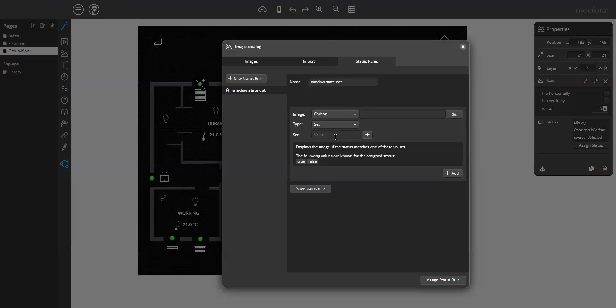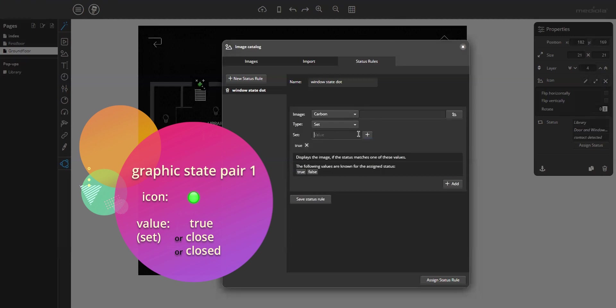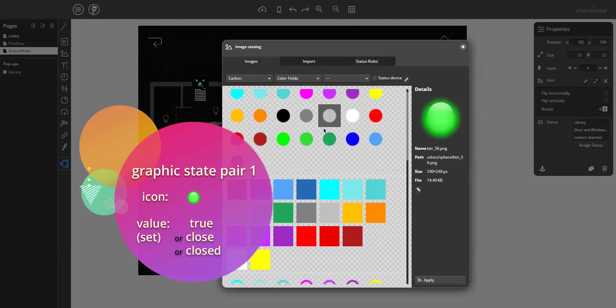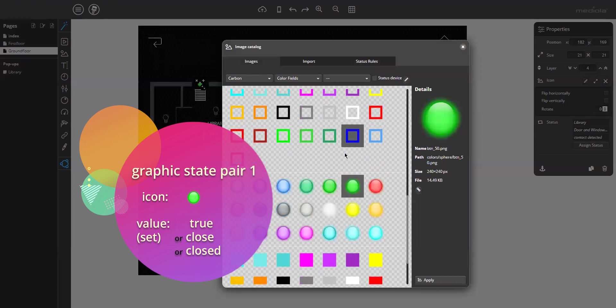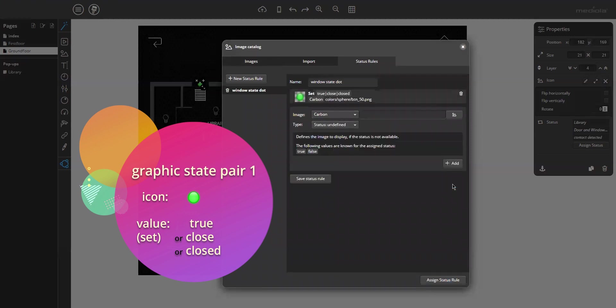Well, in our little example for the window contact, I will use the set type. Why? Because I want to make sure that I can use the same status rule for all window contacts, for different window contacts, which provide, for example, different values, like the one that provides true-false and the other one open-close and so on. So, I enter true as first value, then close second and closed third. And for this set, I select the closed is green, the green dot.